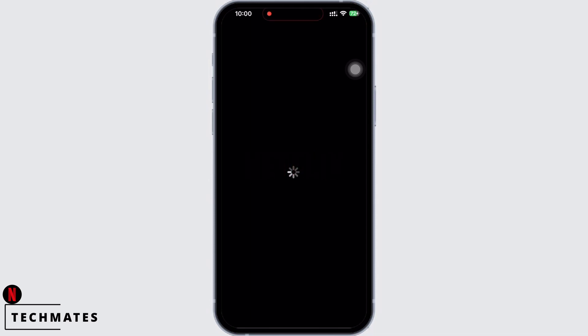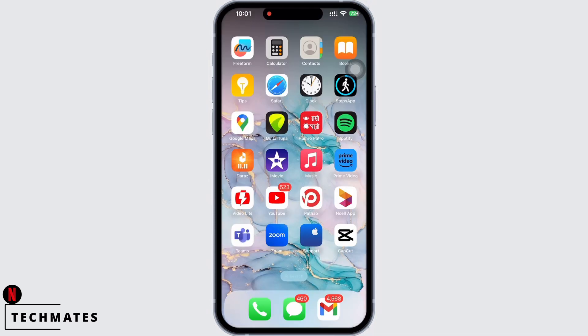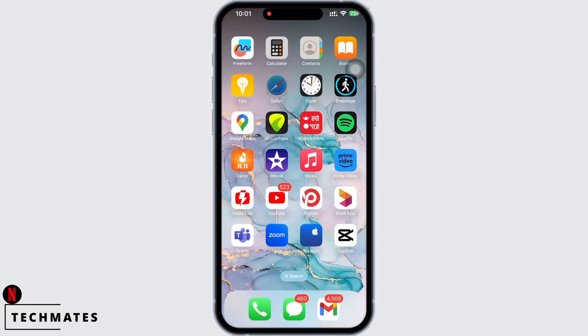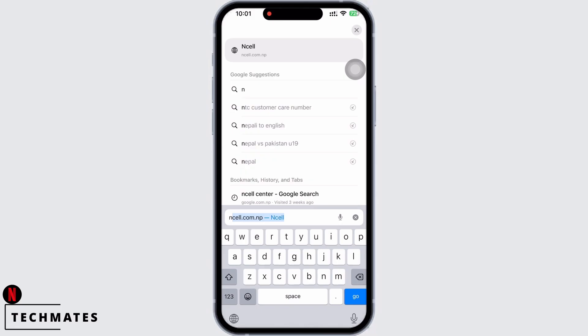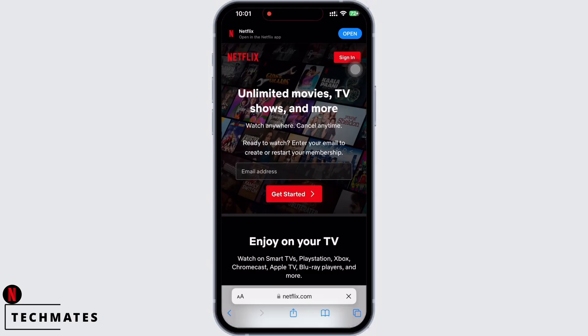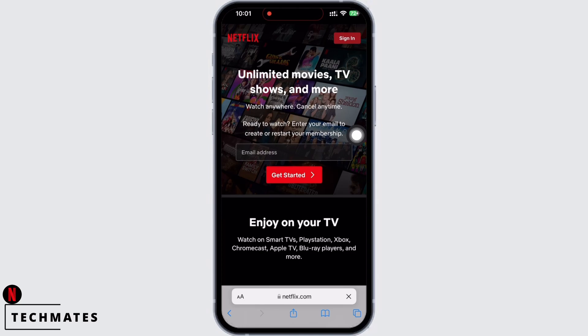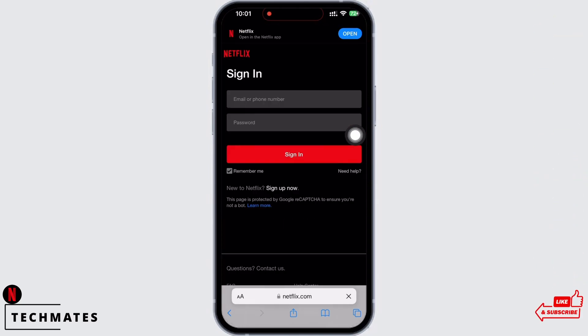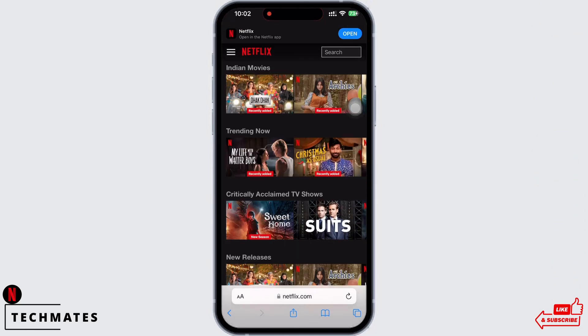In the search bar, search for netflix.com. You will be led to the official web page of Netflix. Firstly, sign yourself in, and now tap on the three lines you see on the top left of your screen.